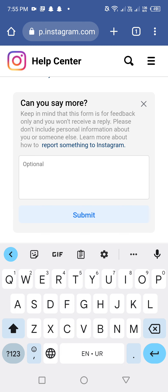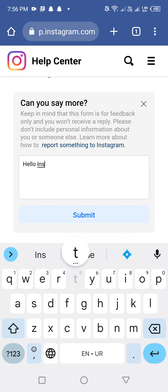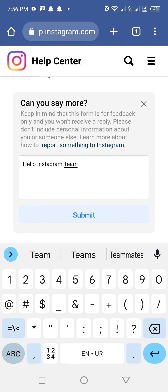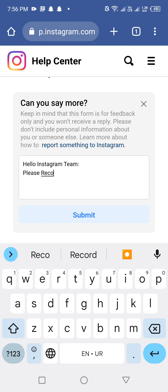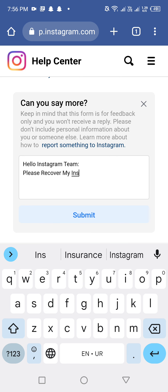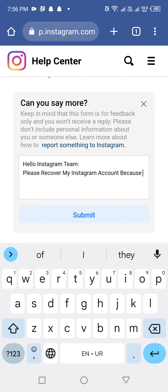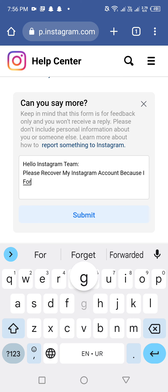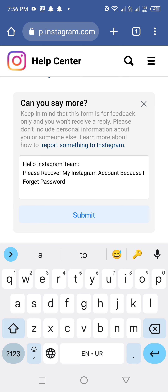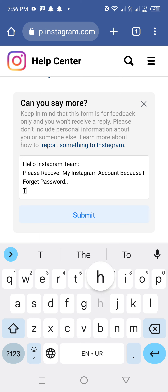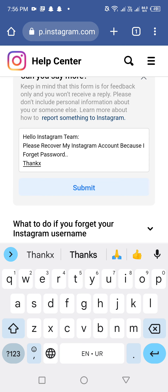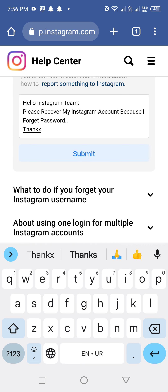In that field, type: 'Hello Instagram team, please recover my Instagram account because I forgot my password.' After typing that message, click on the 'Submit' option.